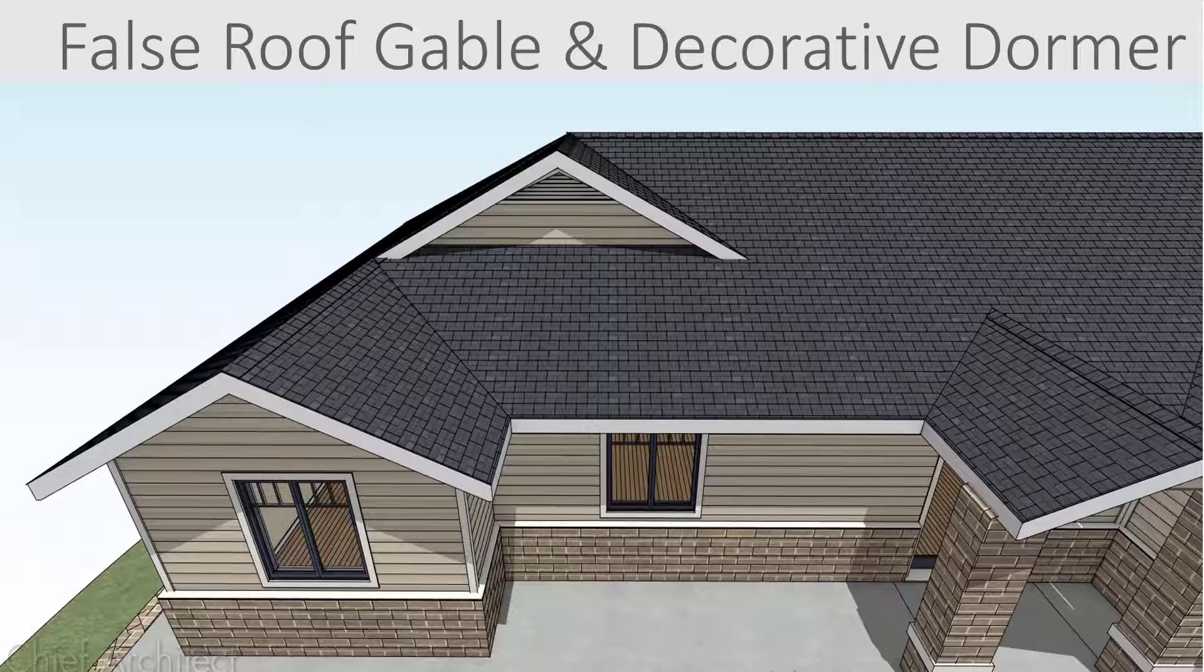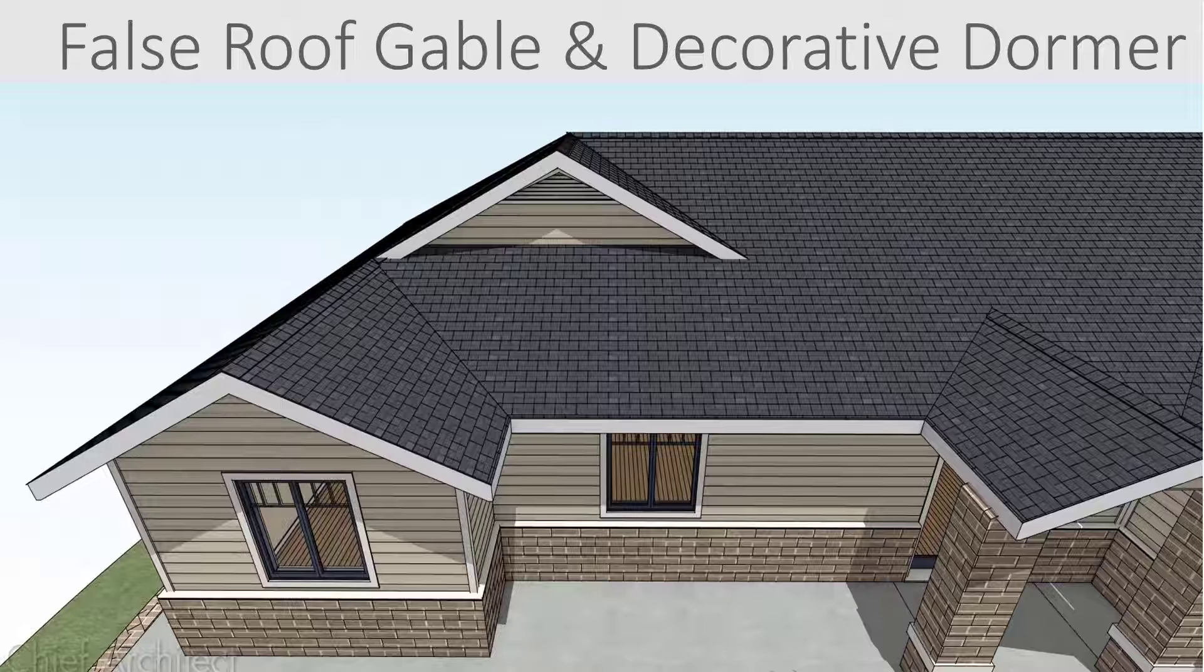In this video I will create a false gable and a decorative dormer, also known as a floating or blind dormer. I will be using the manual roof tools and have the save plan view set to the roof view.